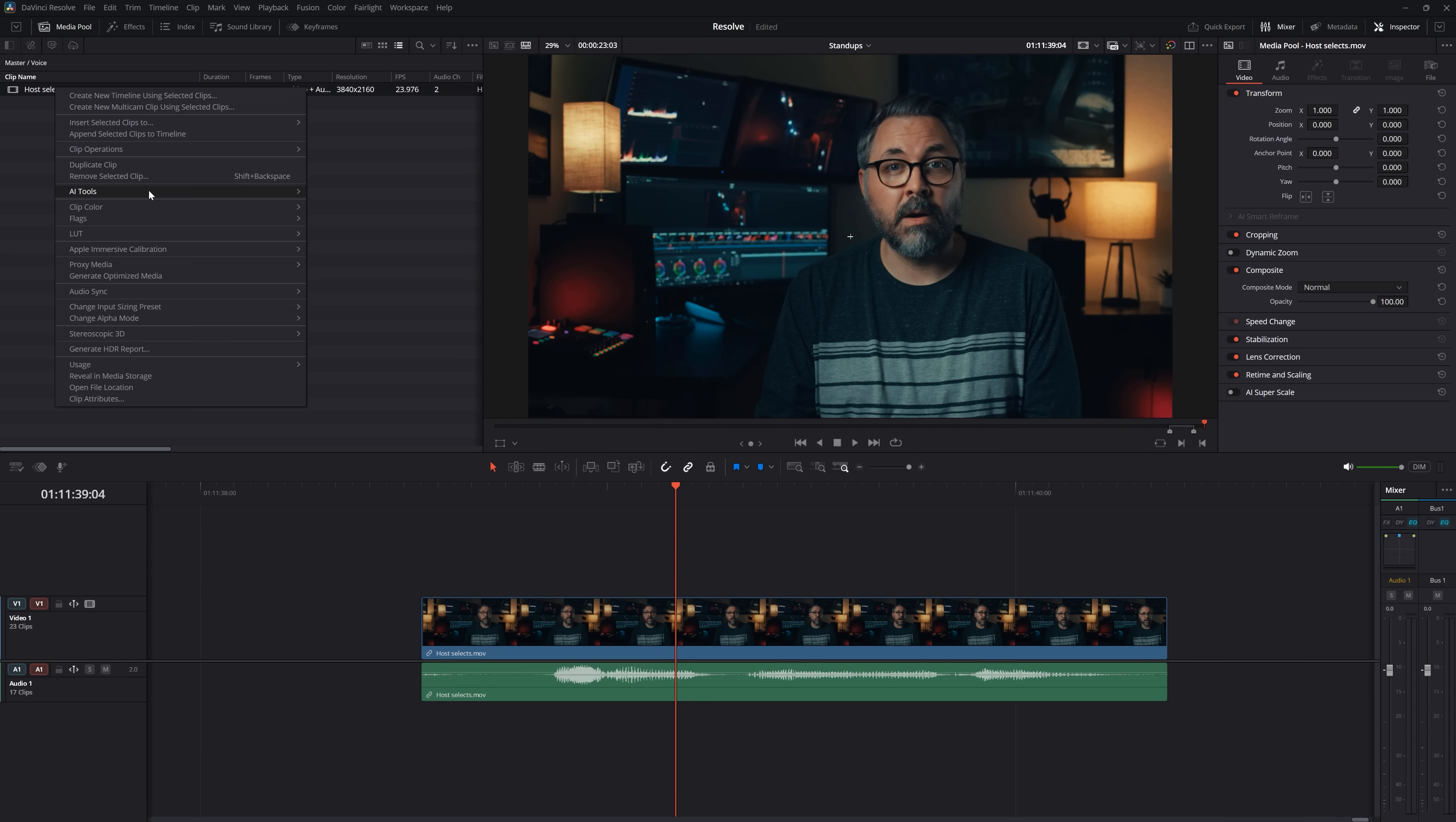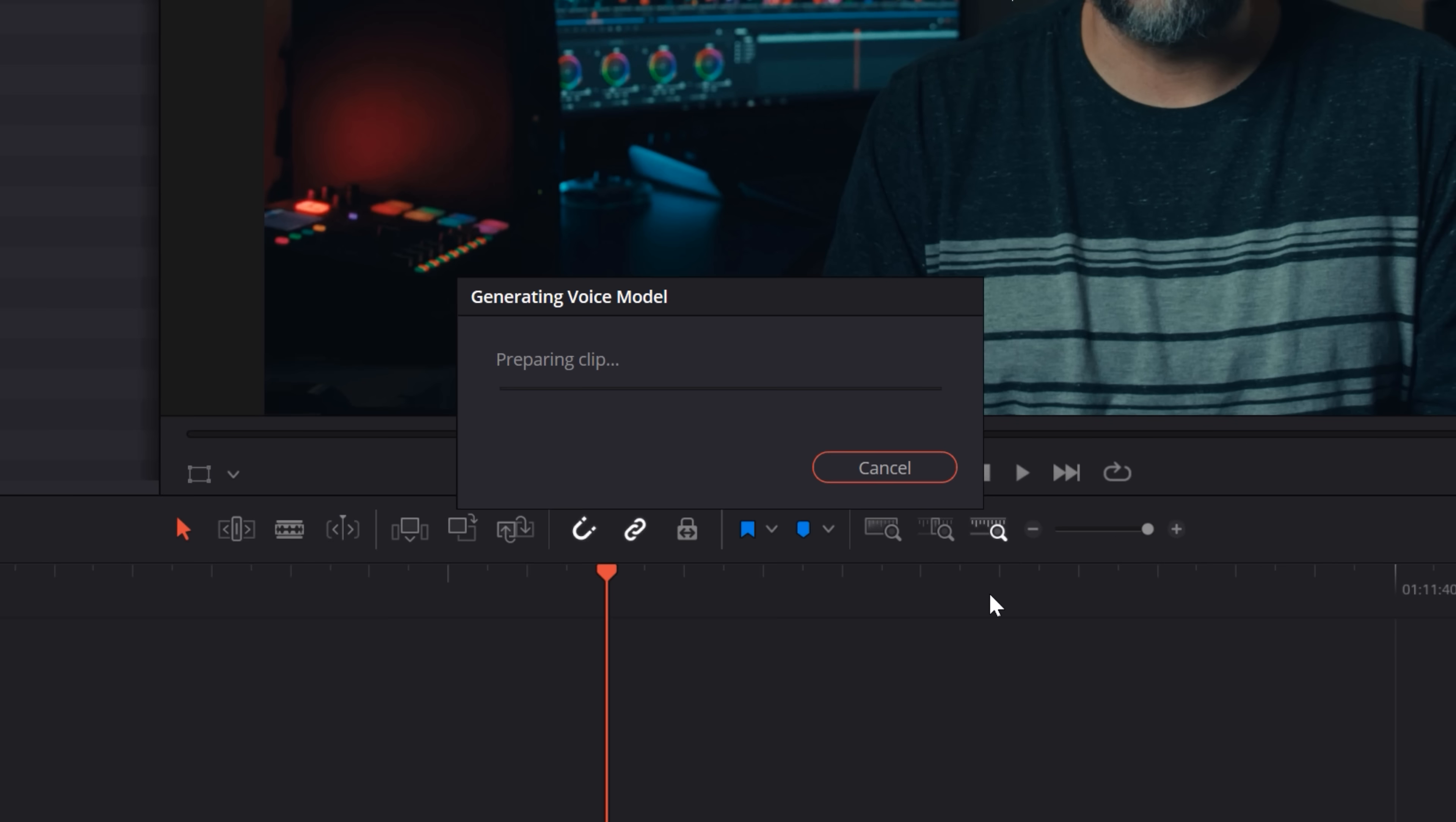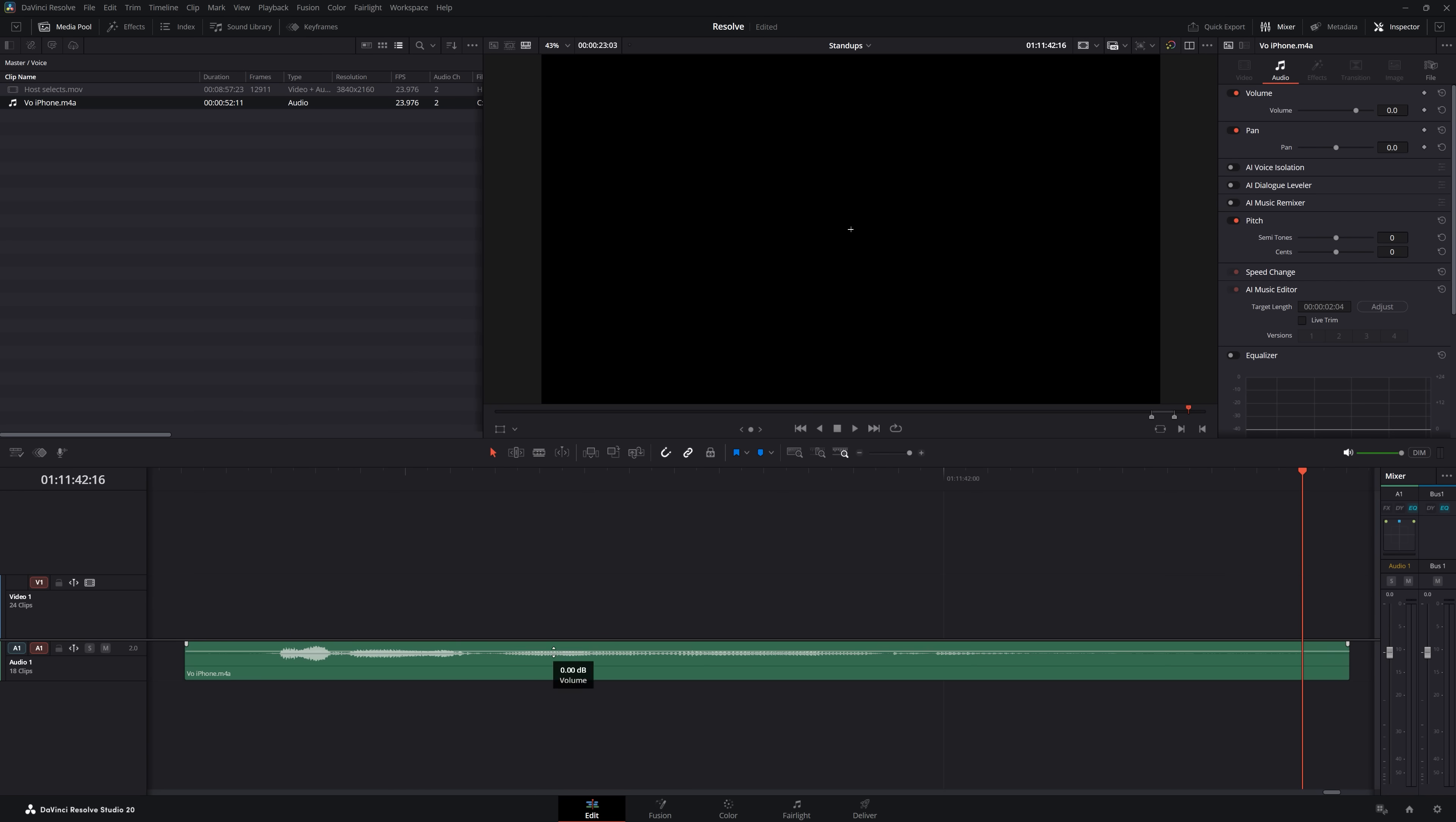I can now use AI voice convert to correct it so I can train this on my voice, which it does all locally, then record a guide track of me saying what I need, which I can just record to my phone. Hey there, I'm Ryan Connelly.